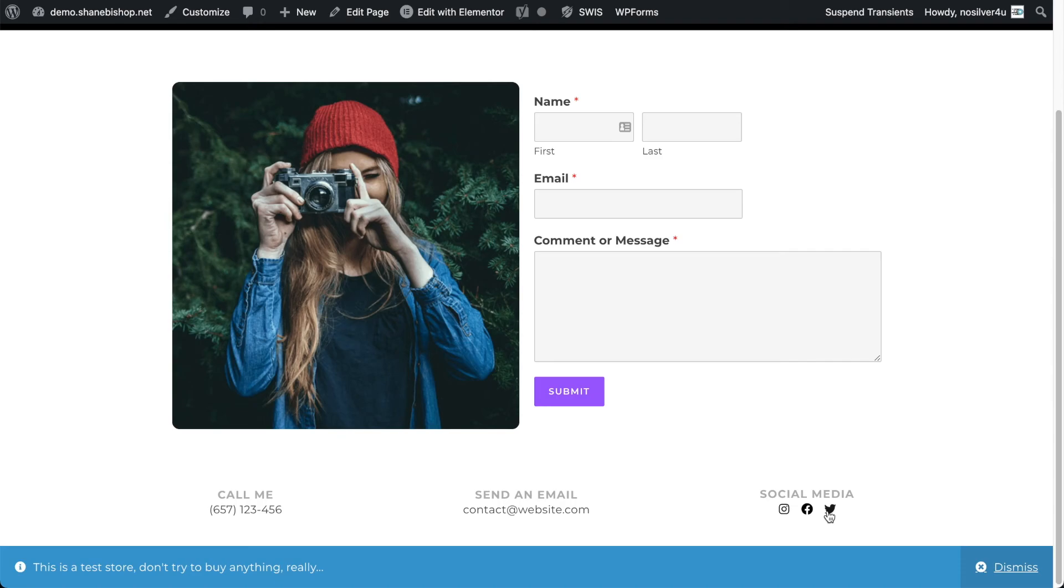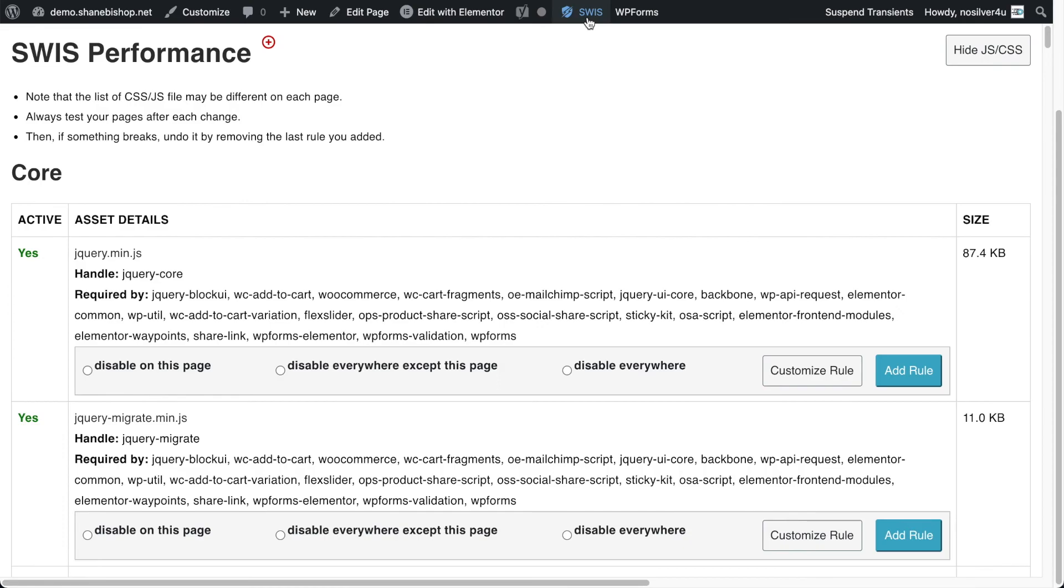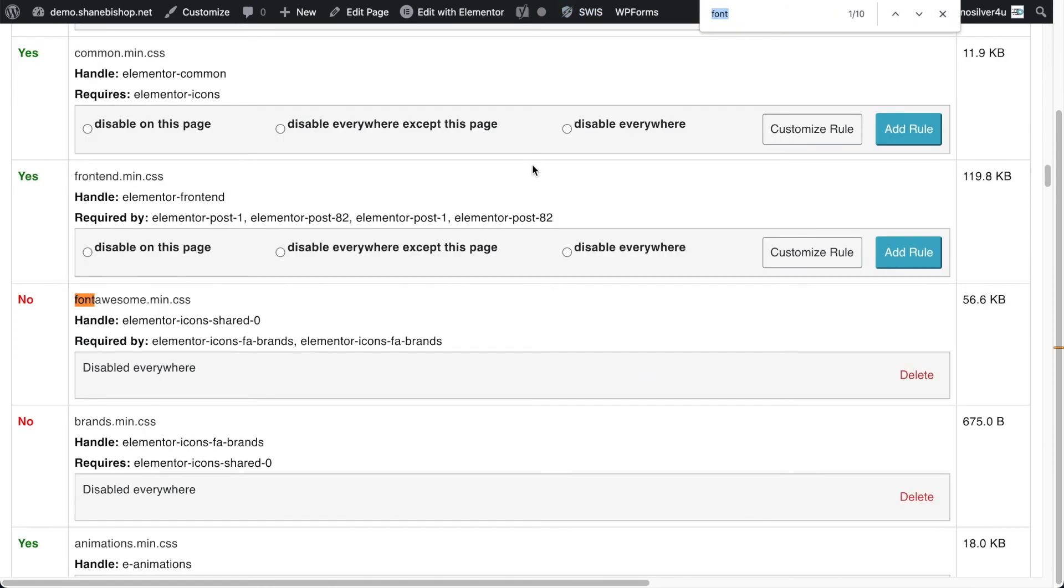So hoorah, we're able to disable a couple CSS files from Elementor, notably quite large ones because that's almost 60k. The Brands one is pretty tiny because it's just a handful of icons, but the main one is pretty big. So that's a big win for us and pretty awesome.